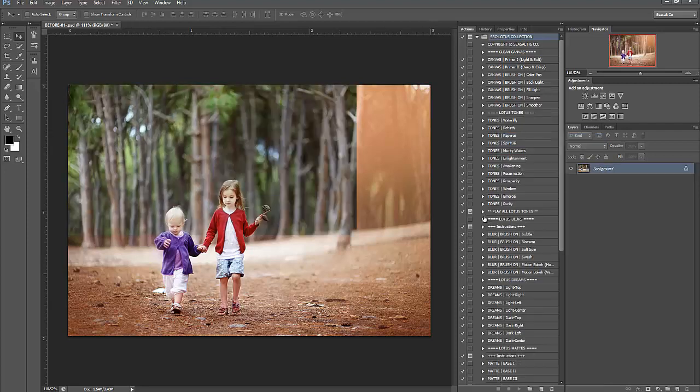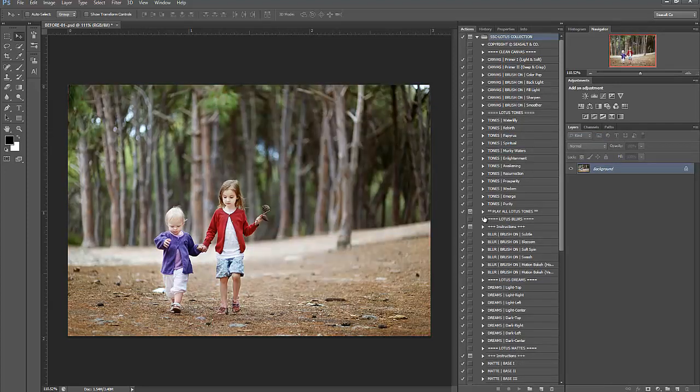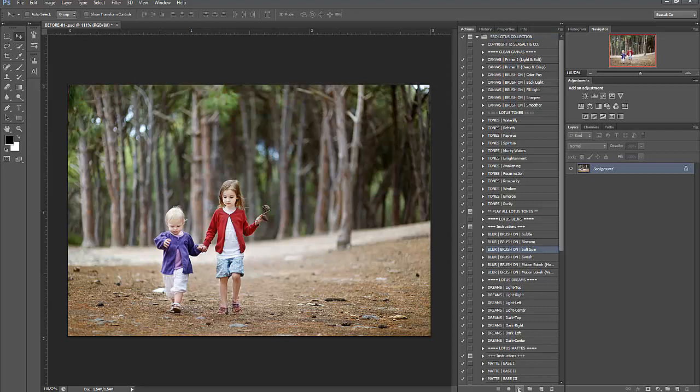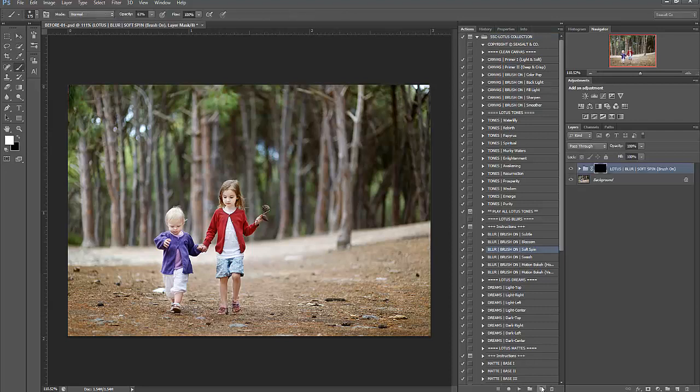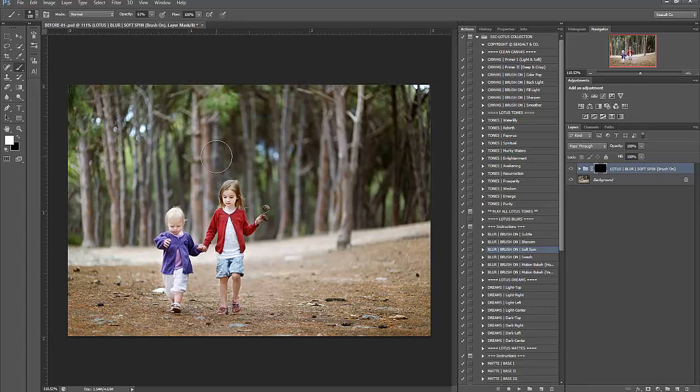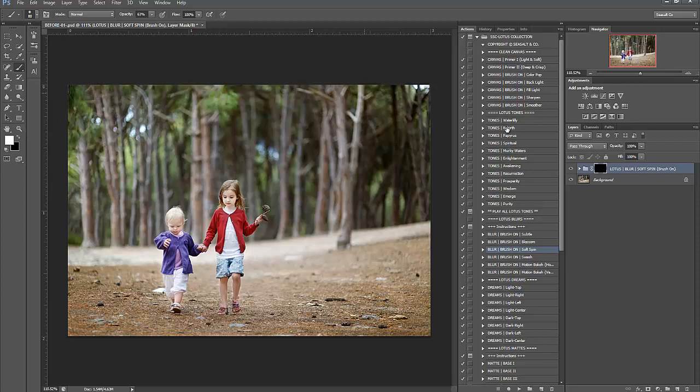So the first thing I want to do with this image is under the Lotus Collection, the Lotus Blurs, we're going to do the soft spin. So click on your action and press play. Now what you want to do is make sure after the action has played, since this is a brush on, make sure that you have your brush selected. Make sure it is a soft round brush and make sure that white is your foreground color as we are painting on the black mask, therefore you need to have a white one. White reveals and black conceals. I always remember that.